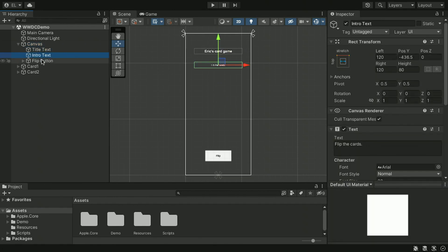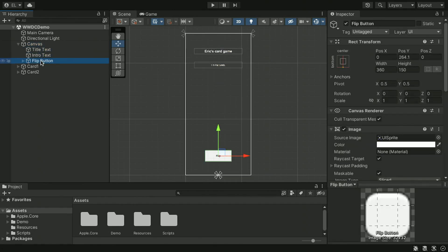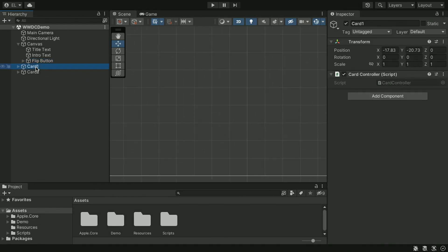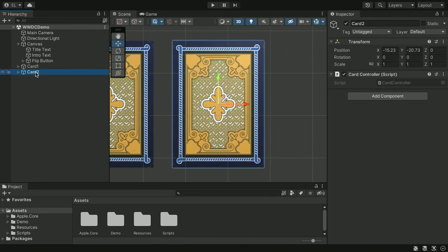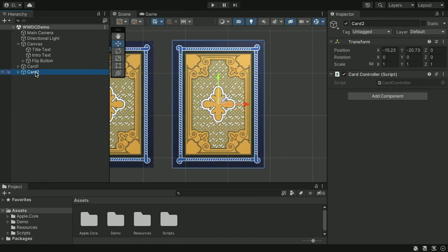Under the canvas, we have two text elements and a button. After that, we have two game objects for cards. Each is composed of two mesh components, each rendering a front and back texture for the card on each side. Let's start by defining our accessibility elements.